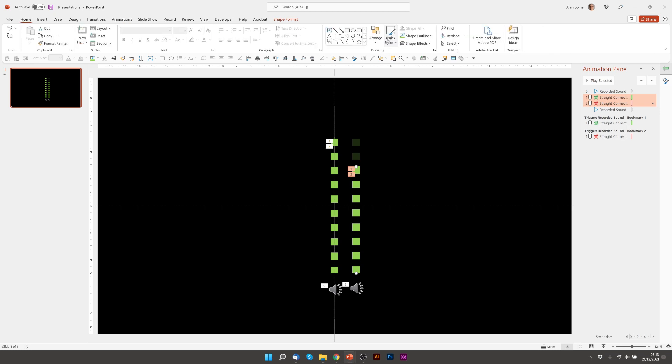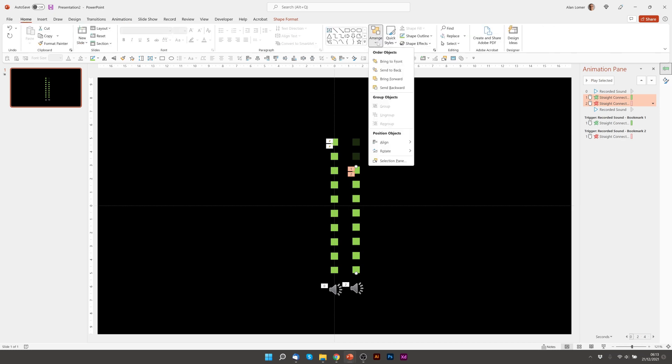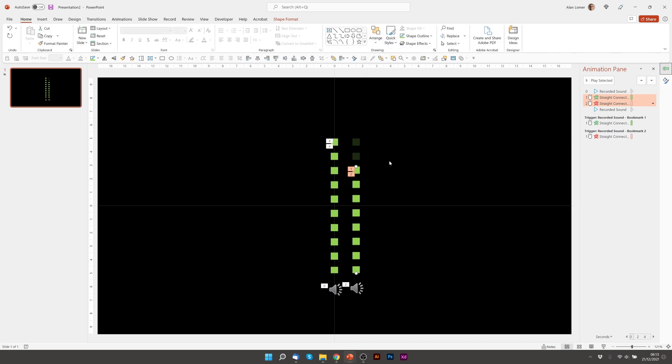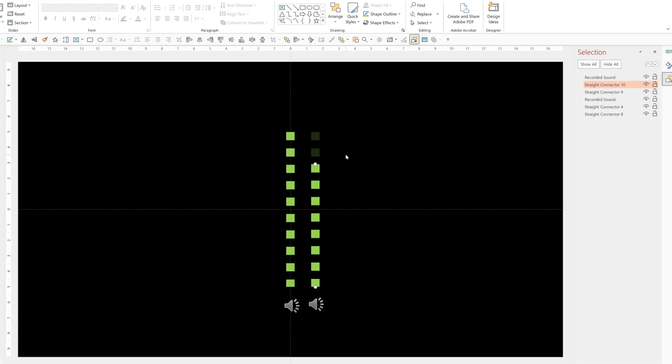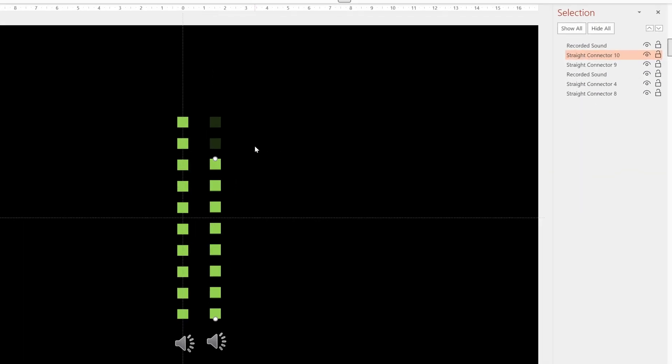We can go to Home, Arrange, Selection Pane. And now we can rename them to make them a bit easier to follow and a bit easier to know which you're selecting in the animation pane.